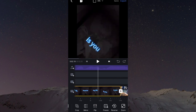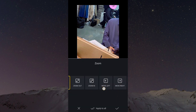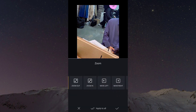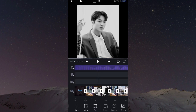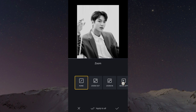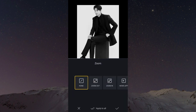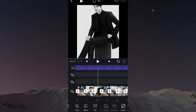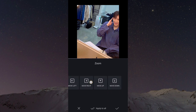Sekarang kita tambahkan transisi di fotonya. Kalian tekan di zoom. Untuk foto yang pertama, kalian pilih geser ke kanan. Untuk foto kedua, geser ke kiri. Untuk foto ketiga, move up. Foto keempat, move down.